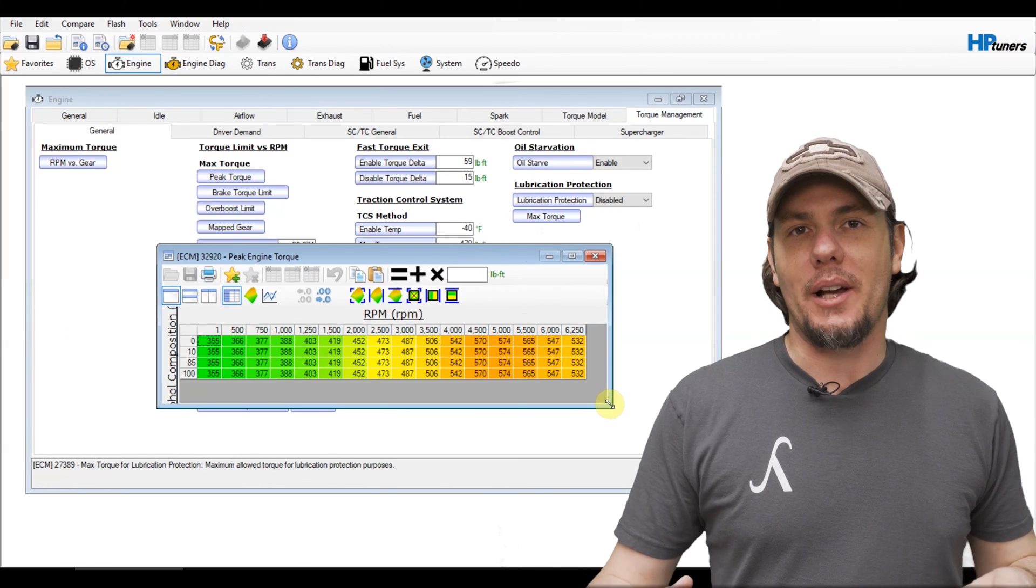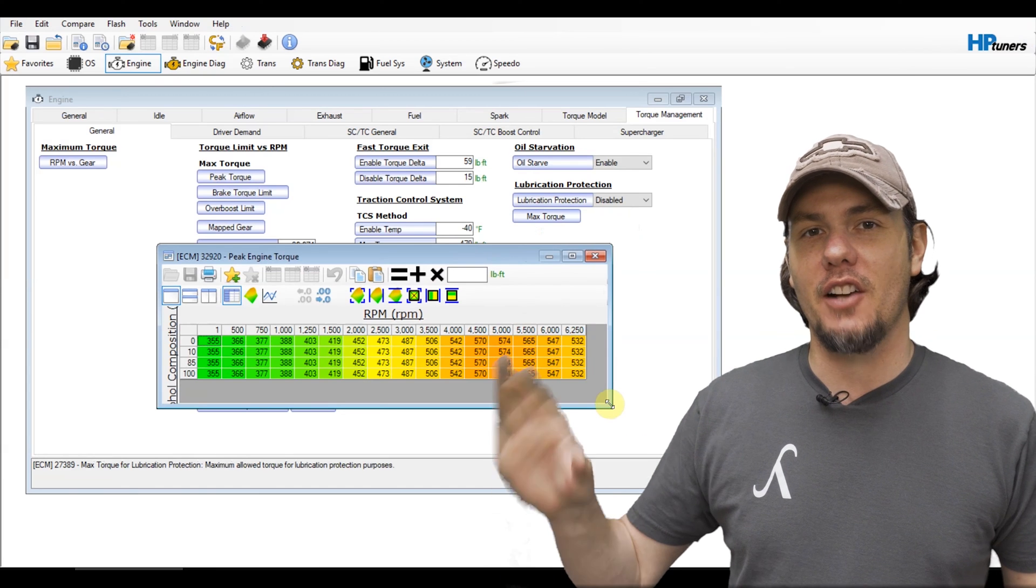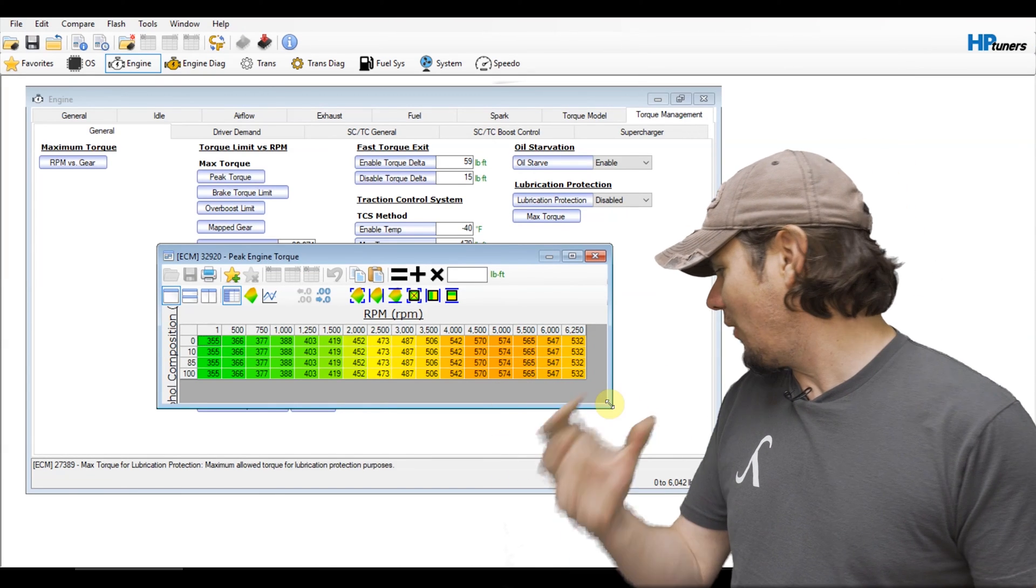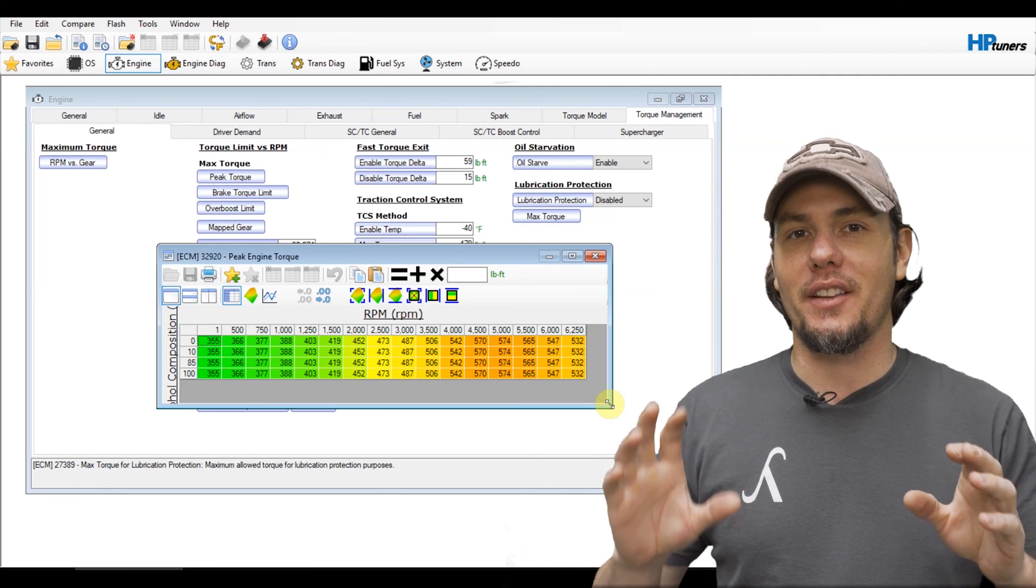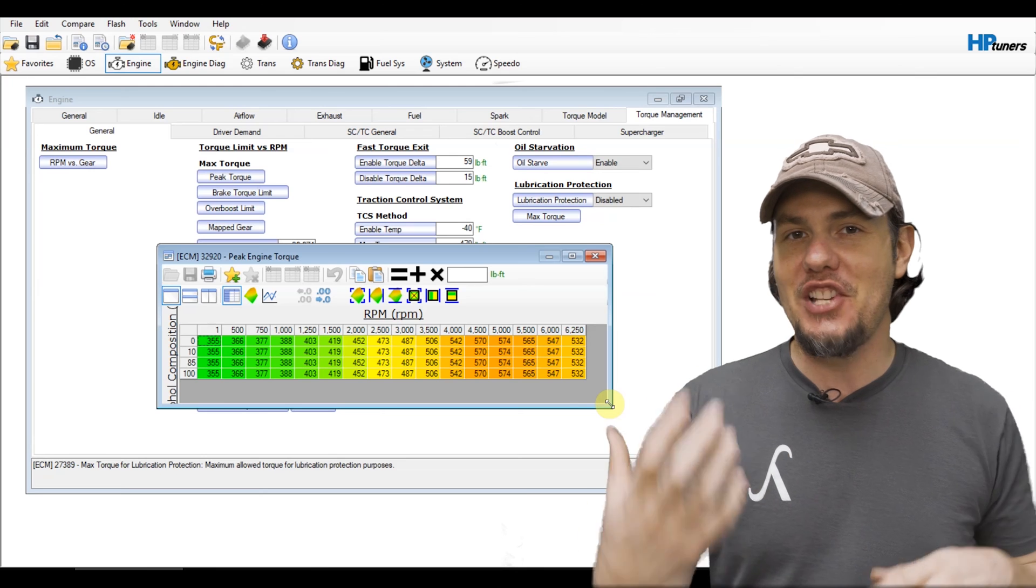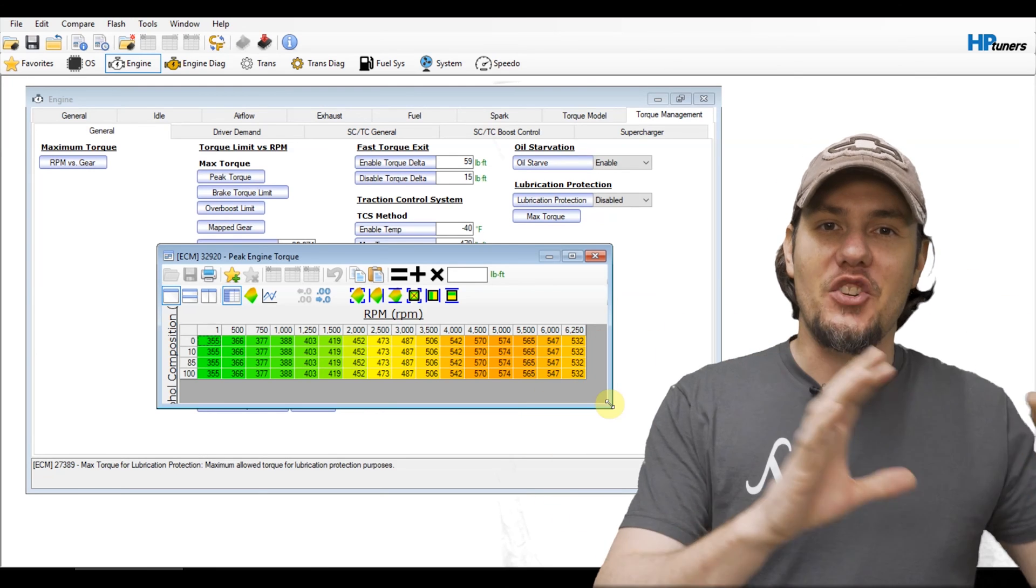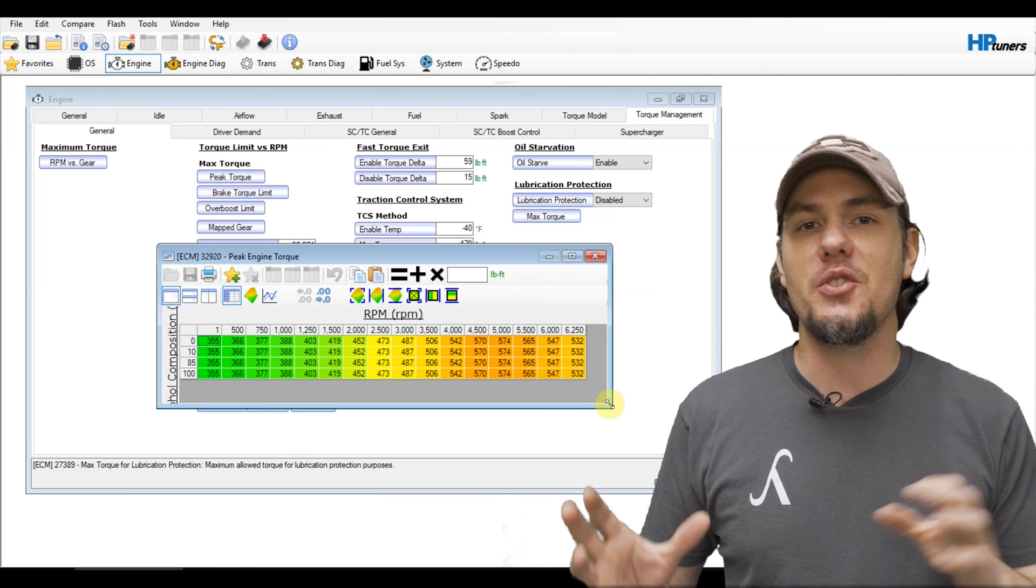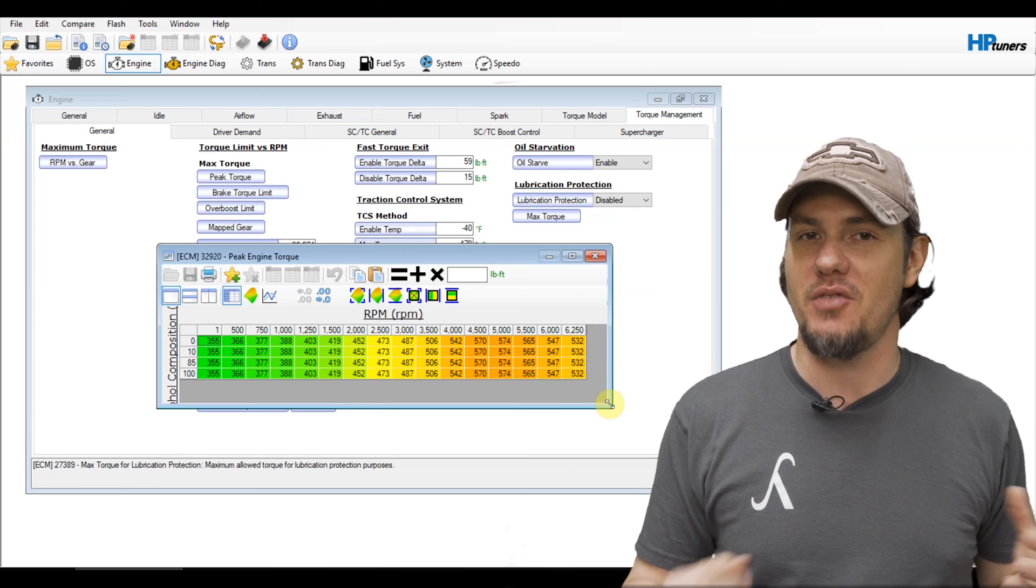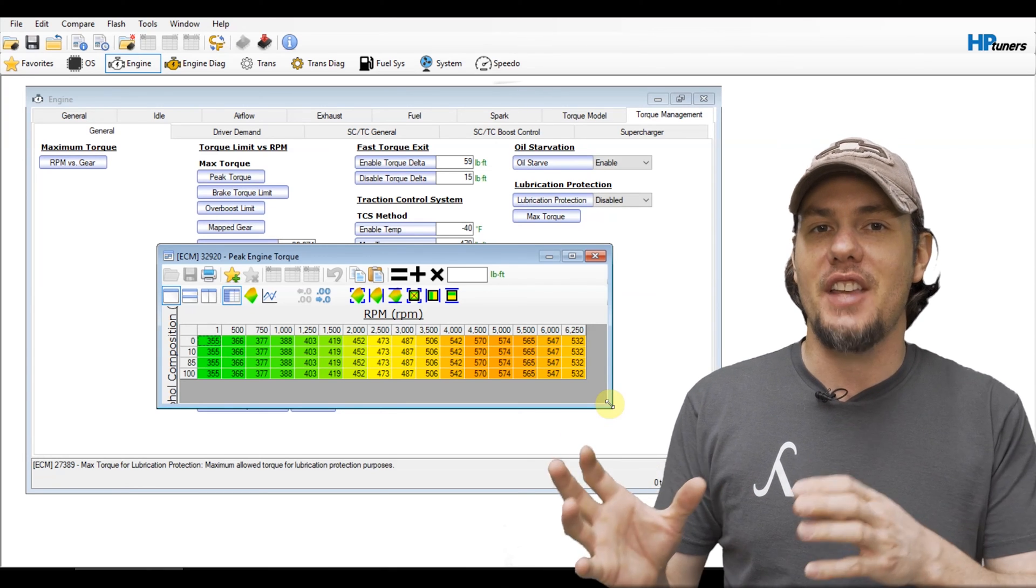Okay real quick before we get out of here, let's talk about the peak torque map. If you go back over underneath general under torque management you are going to see the peak torque and this is literally the peak torque that torque management is going to allow the engine to make. So this has to be increased in relation to any modifications that you do but do not get carried away with this. There's no reason to just max this thing out, in fact that will cause you issues. Try to keep it within reason.